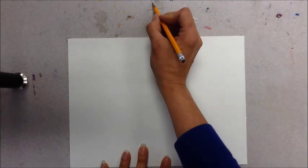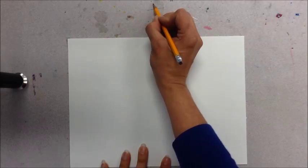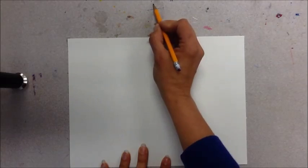The next step then is you're going to put a vanishing point in the middle above on your table.